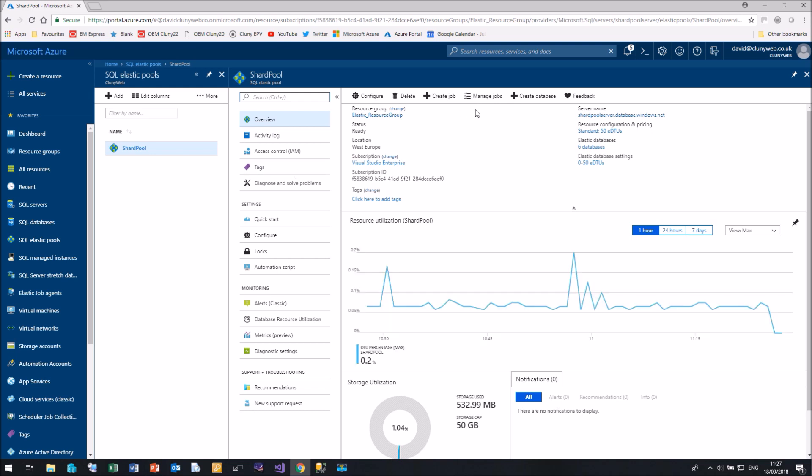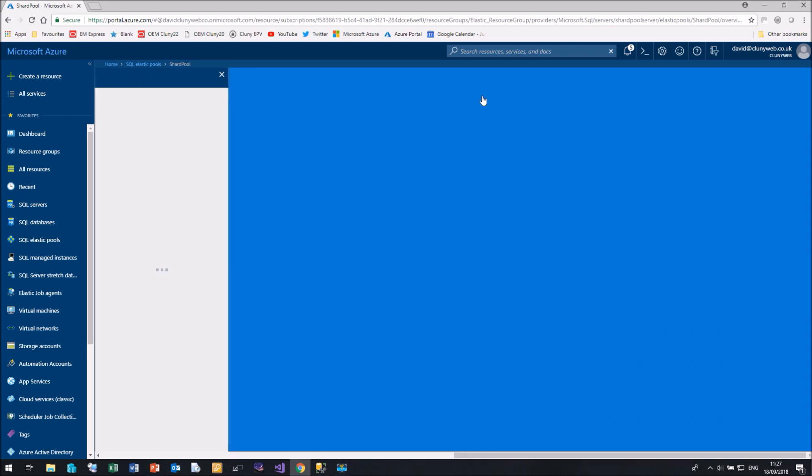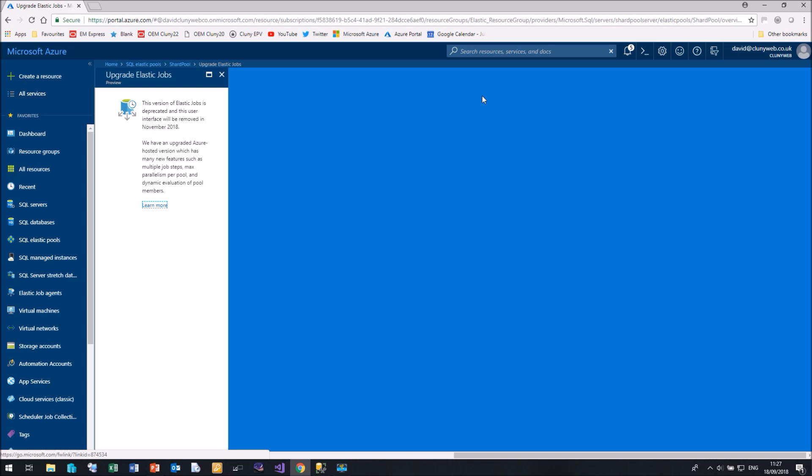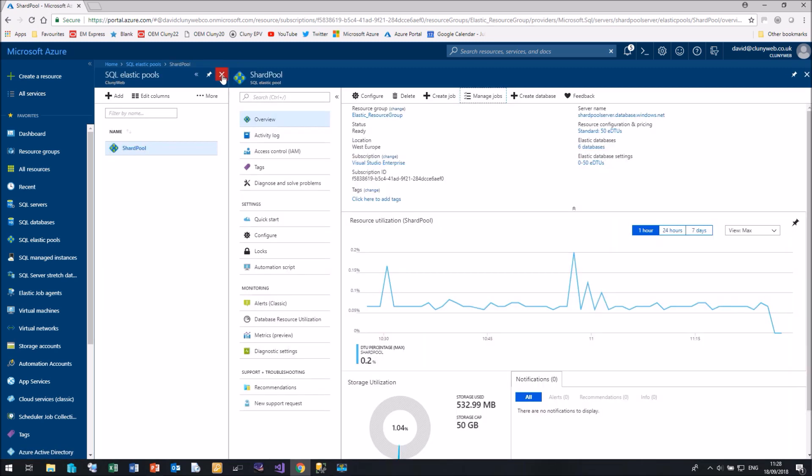Create Job and Manage Jobs. Now, these refer to the previous version of Elastic Database Jobs, not the current version. If you click on one of these, you will actually get a warning that this version has been deprecated and that this screen will be removed in November 2018. So do watch out if you do click on that particular option.